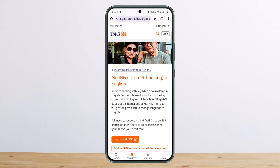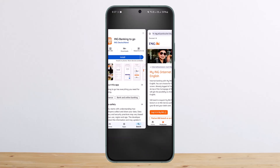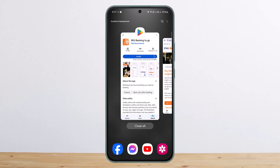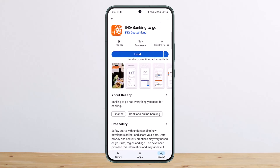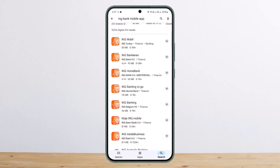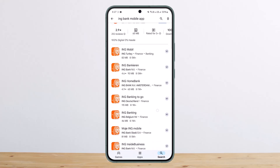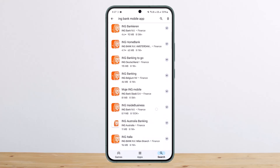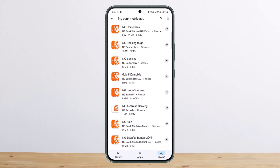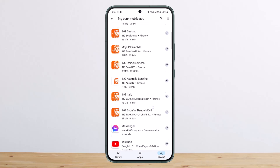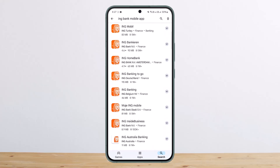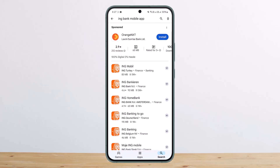First things first — if you want to either log in or register, you can use the online banking application easily. If you search for the ING Bank mobile app online, you'll get multiple apps there, because ING Bank is available in multiple countries, so you'll see multiple apps listed.